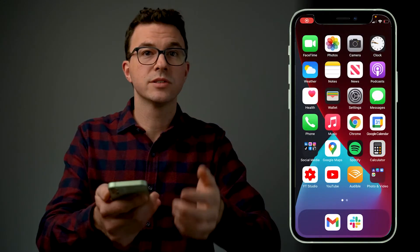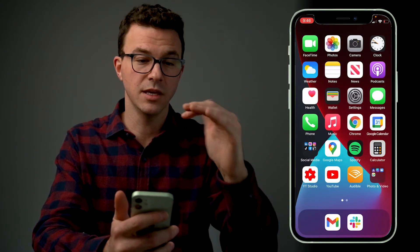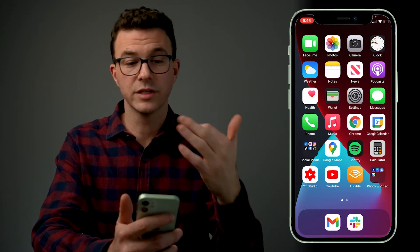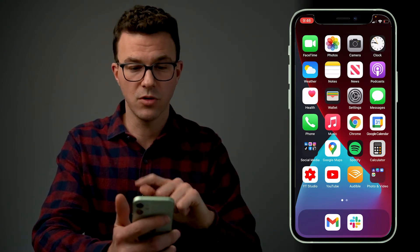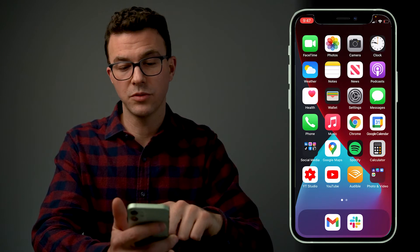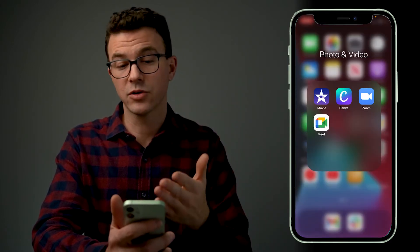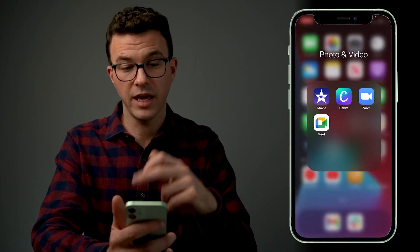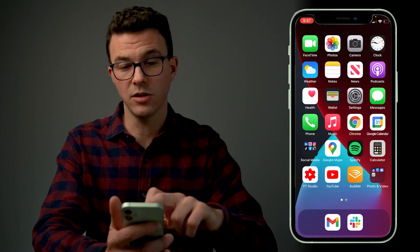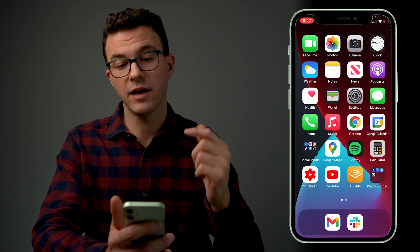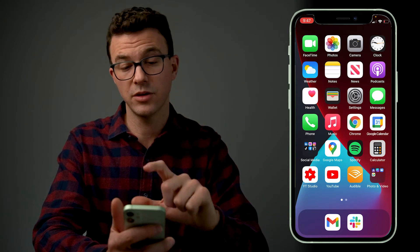Now you can see what's on my screen. At the top left, you're going to see the red oval over the time, so you know that your screen is being recorded. So now if I want to walk you through how to edit your videos with iMovie or how to create a thumbnail with Canva, I could walk you through step-by-step on my phone. If you don't have the screen recording in your control center, here's how you do it.